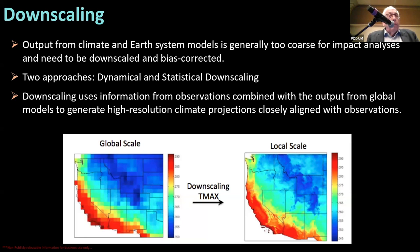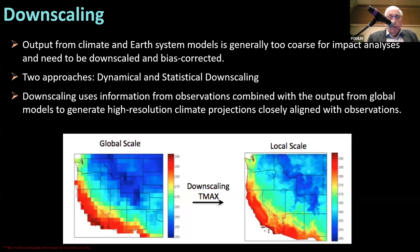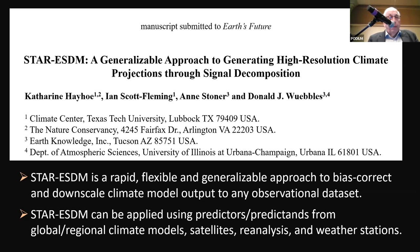Statistical downscaling uses information from observations combined with output from global models to generate high-resolution climate projections that are closely aligned with those observations. What we learn in the statistical downscaling is then applied to the projections of climate.